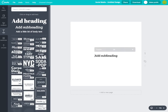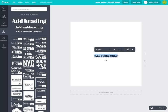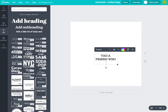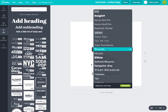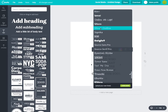I'm going to do a subheading and type: 'Tag a friend who would eat an entire package of Oreos with you!' Now I'm going to change my font. As a brand, you want to make sure you're continuously posting only branded images. It's important to have a list of fonts that you use and stick to the same one or two, possibly three. Right now I'm just going to click on this one I've been loving lately.